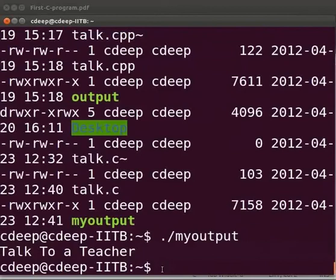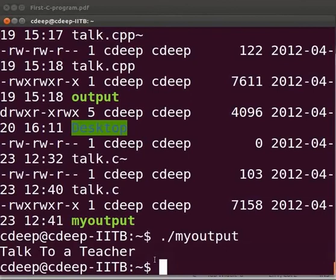As I said before return is the last statement to be executed. Thus after the return statement nothing will be executed. Let us try it out. Come back to our program.